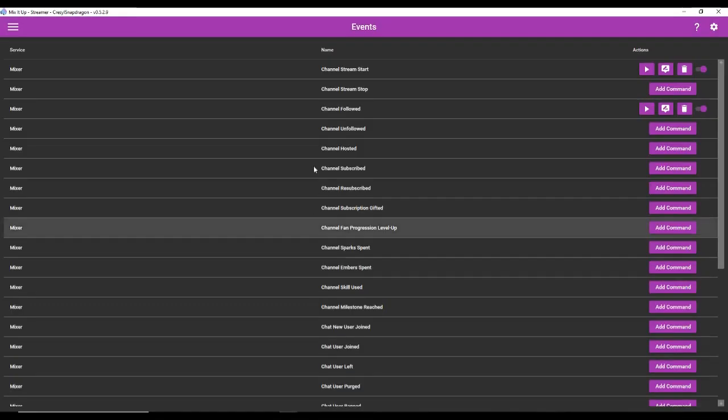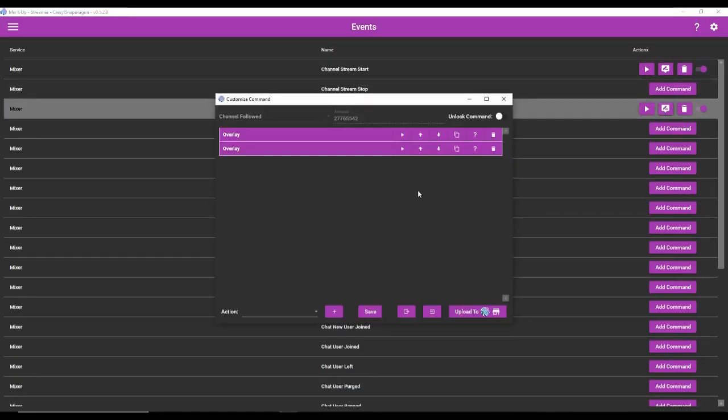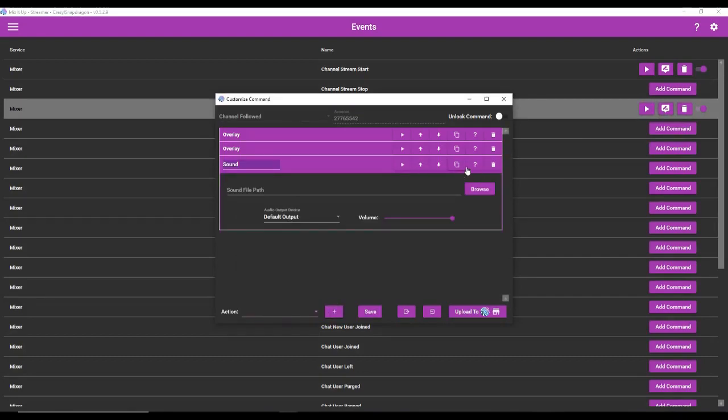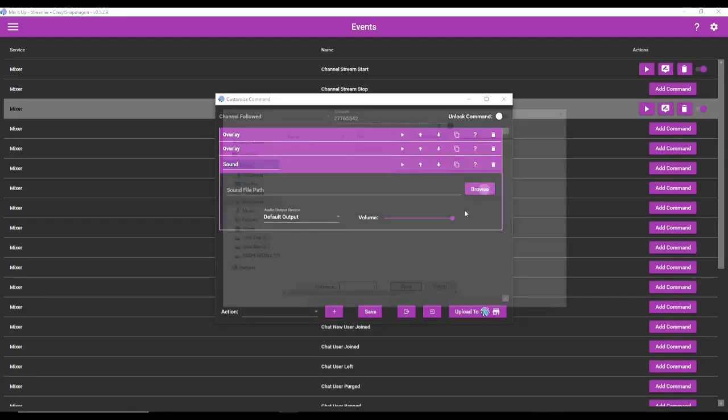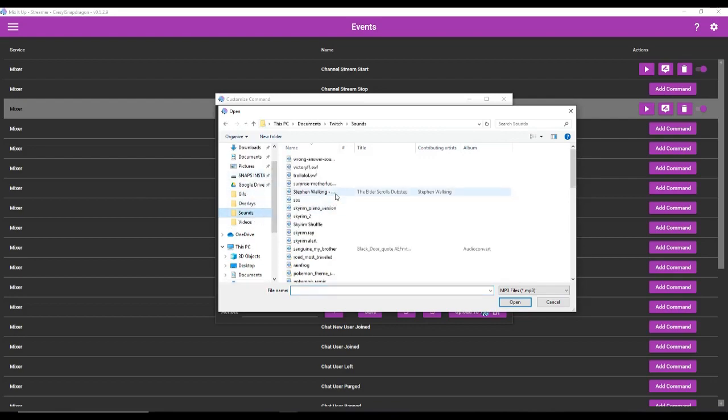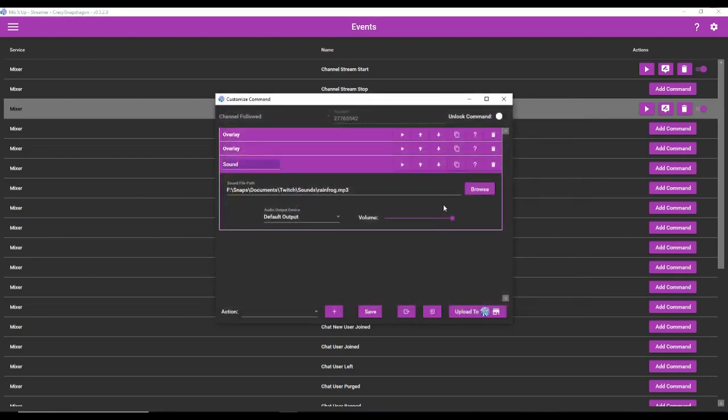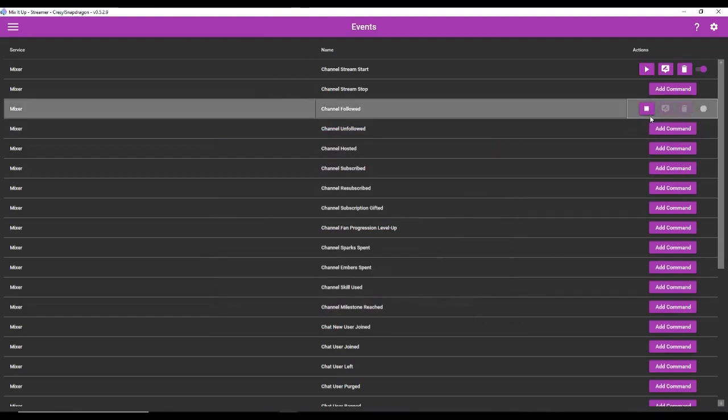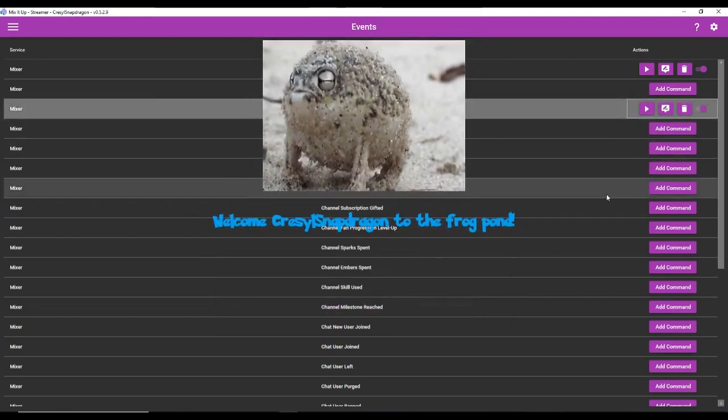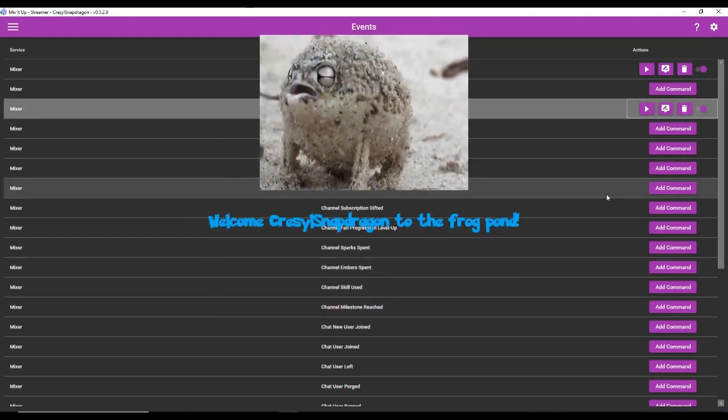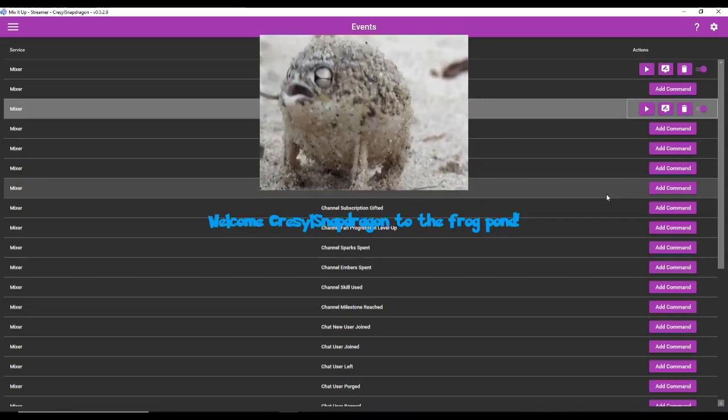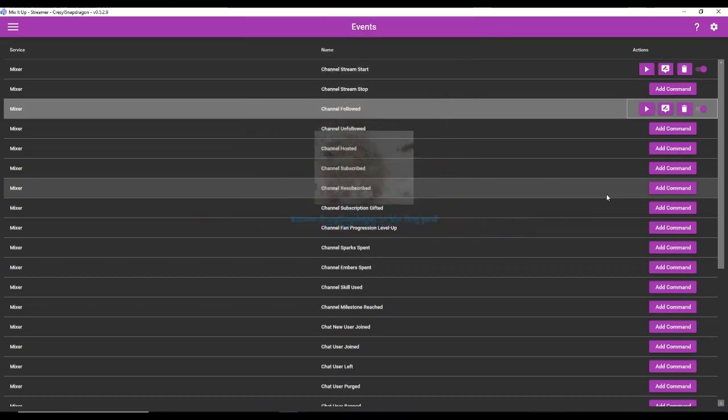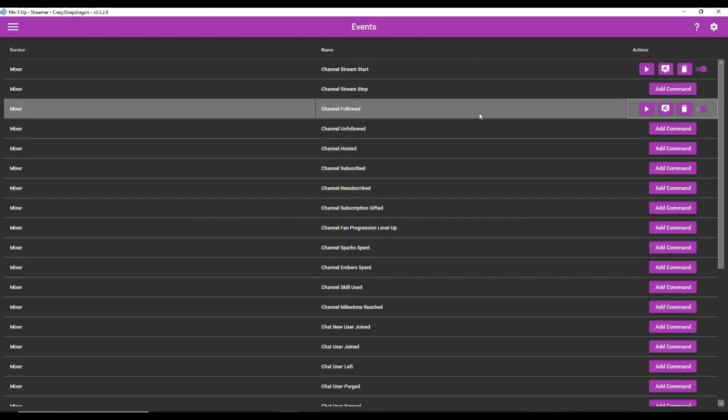So now I'm going to go back to my mix it up bot. We're going to go to action, sound, browse, choose rain frog. I'm going to set the volume at 50 here. So it's not too loud. Save. And now we're going to test it. Perfect. So that's what happens when someone follows the channel.